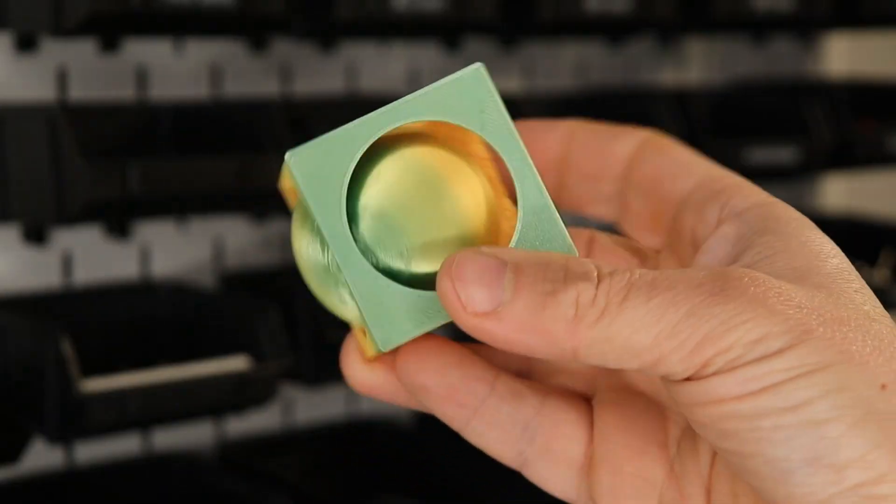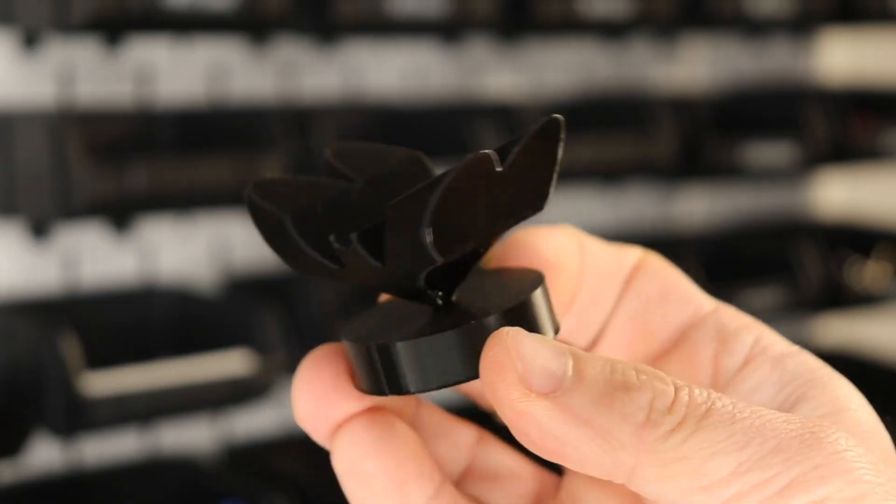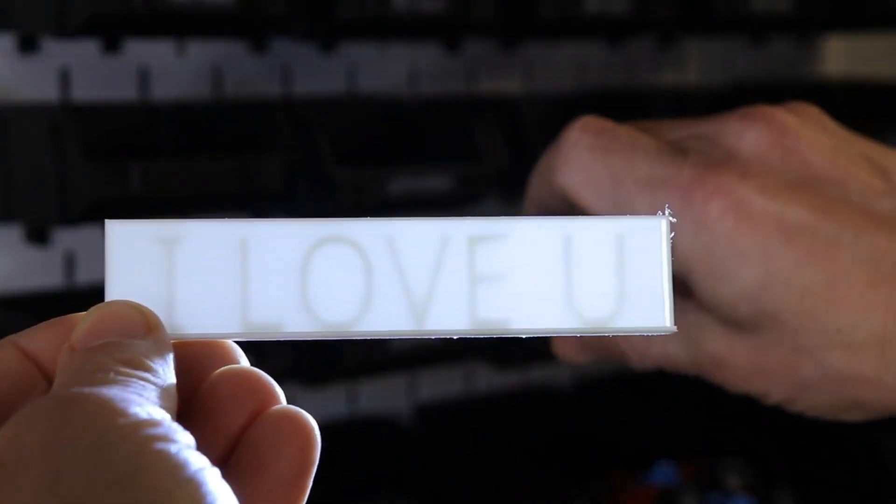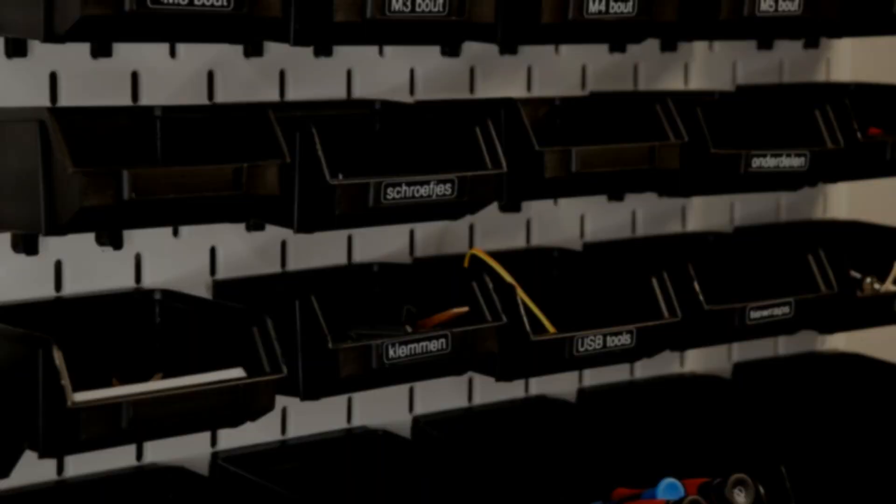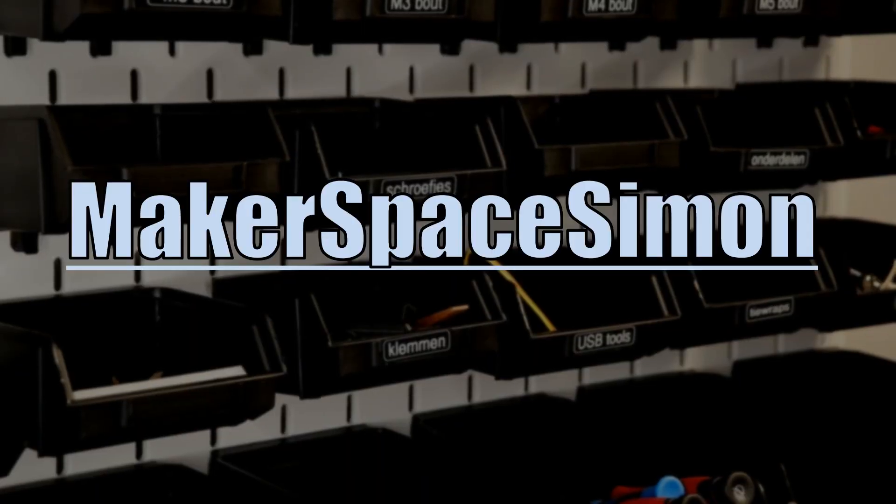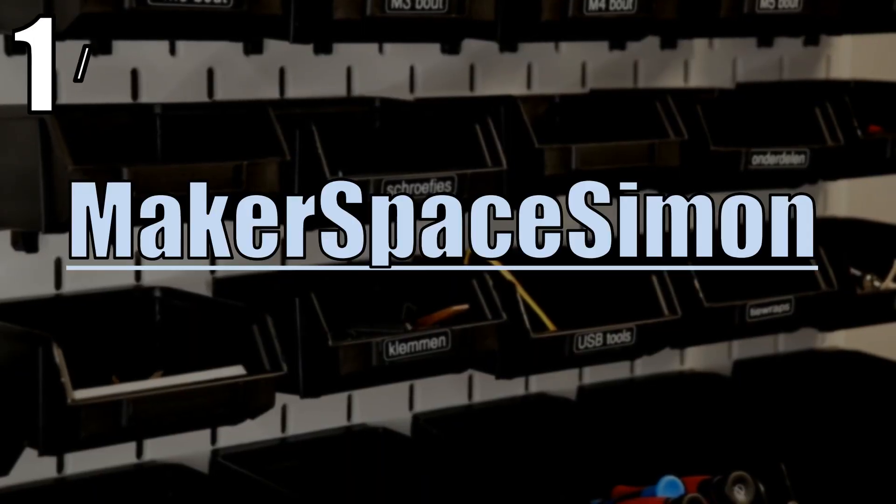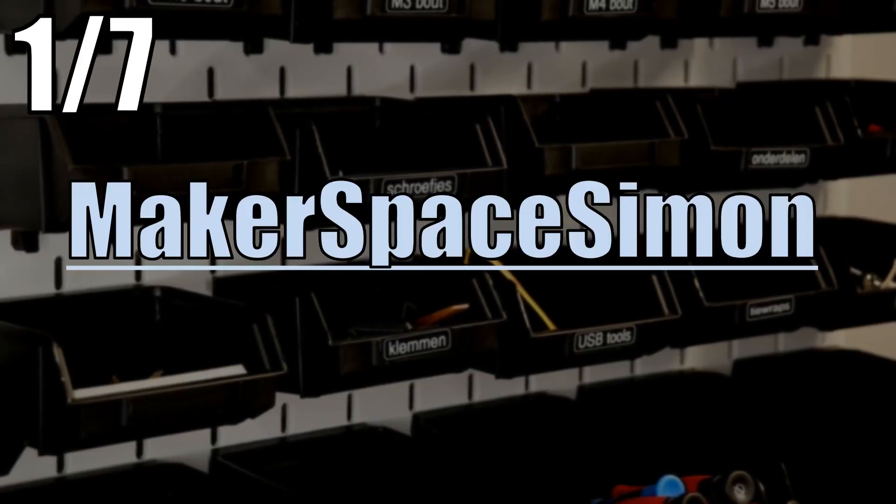Today I'm showing you 7 Tinkercad builds you can model in under 2 minutes. Feel free to leave a comment if you need more details. Let's start with the hexagon-based patterned panel.